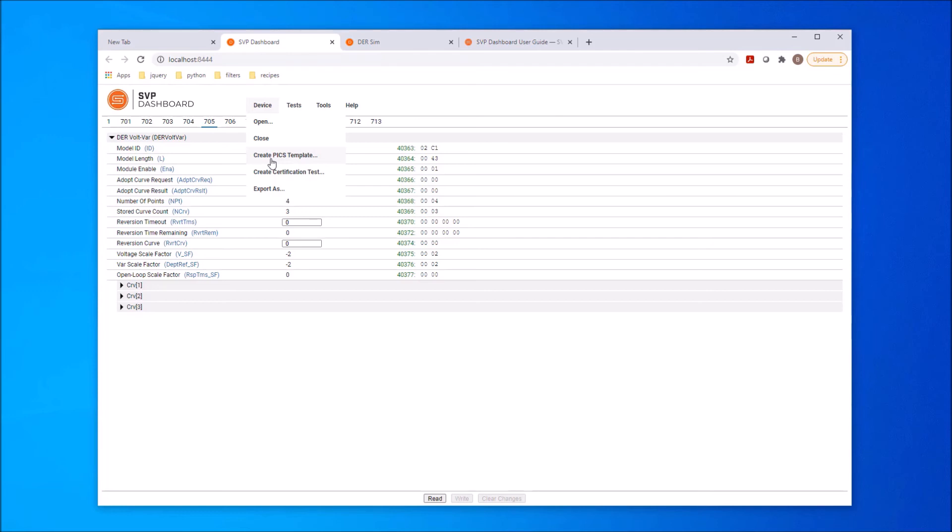Once the PIX template is complete, the dashboard can dynamically create a Certification Test Suite based on the PIX template. The Certification Test Suite contains tests for each of the models contained in the device. The testing ranges in the tests are based on the supported ranges specified in the PIX for the points in the applicable models.